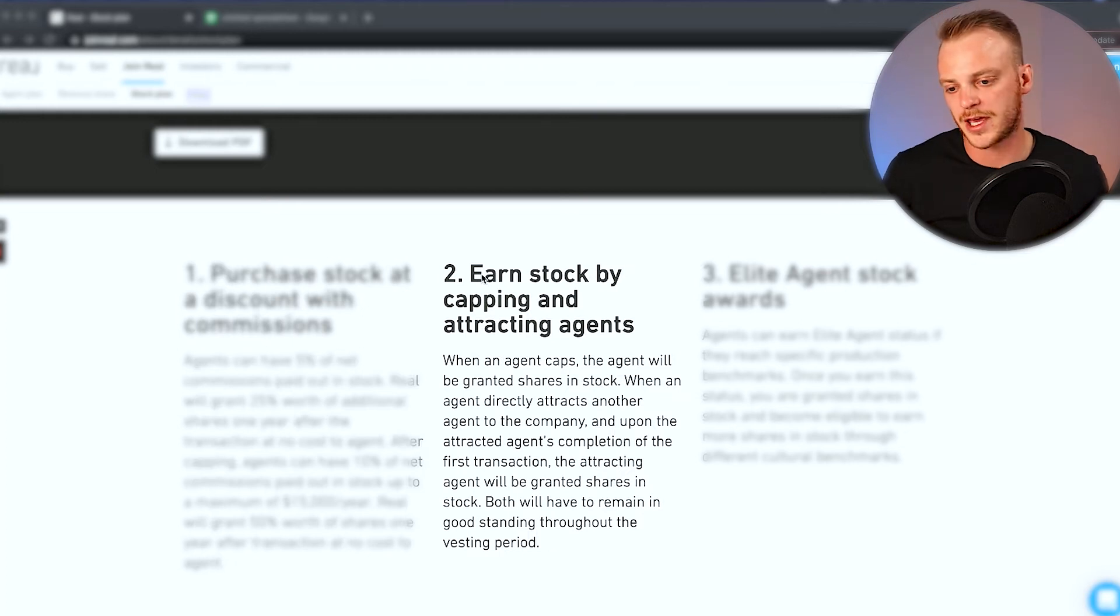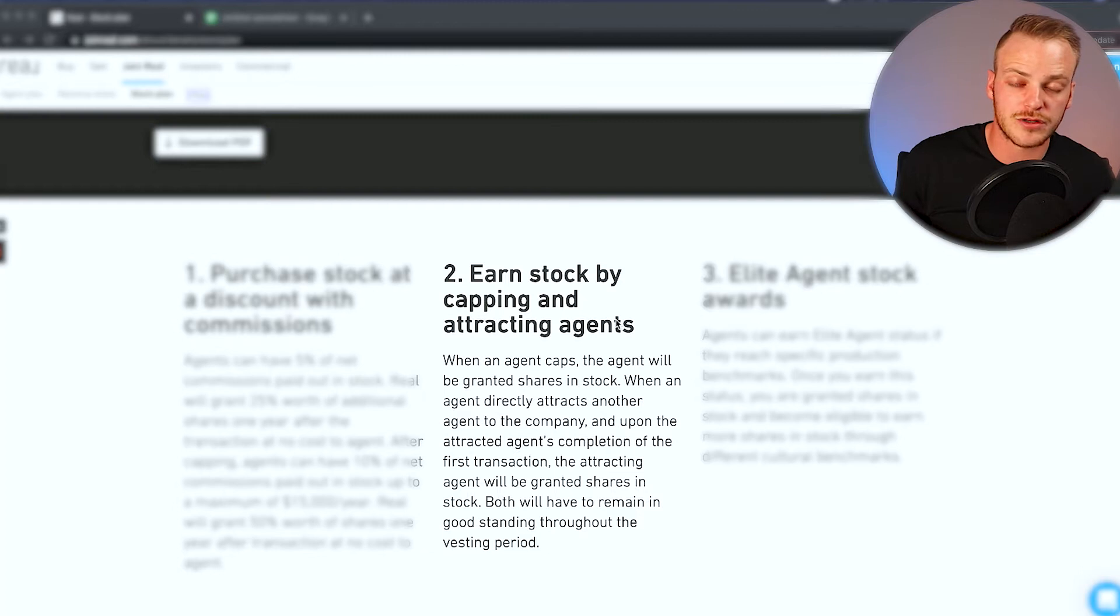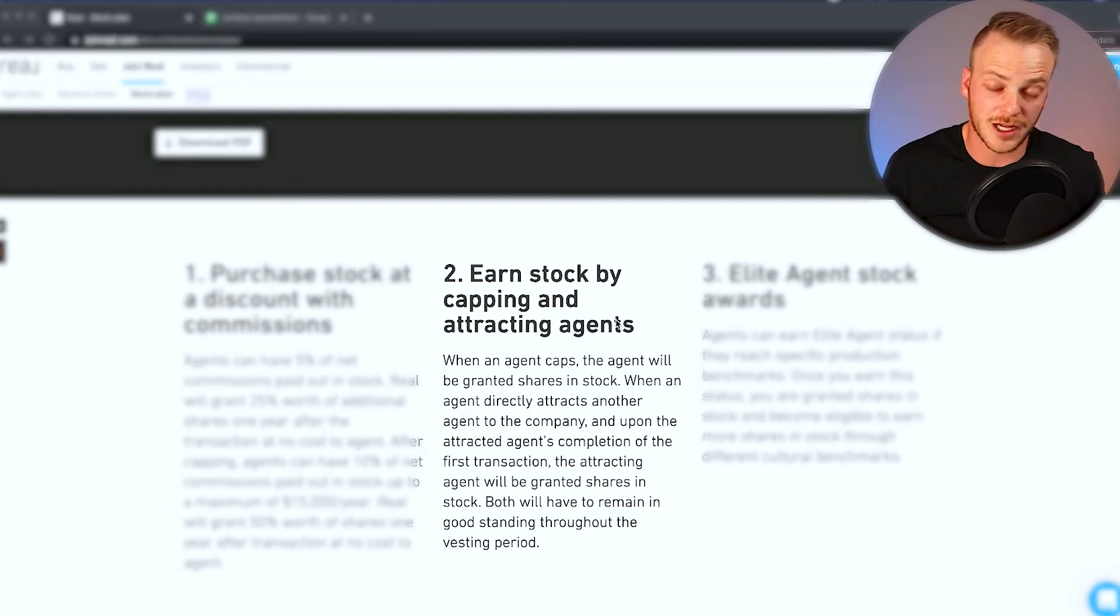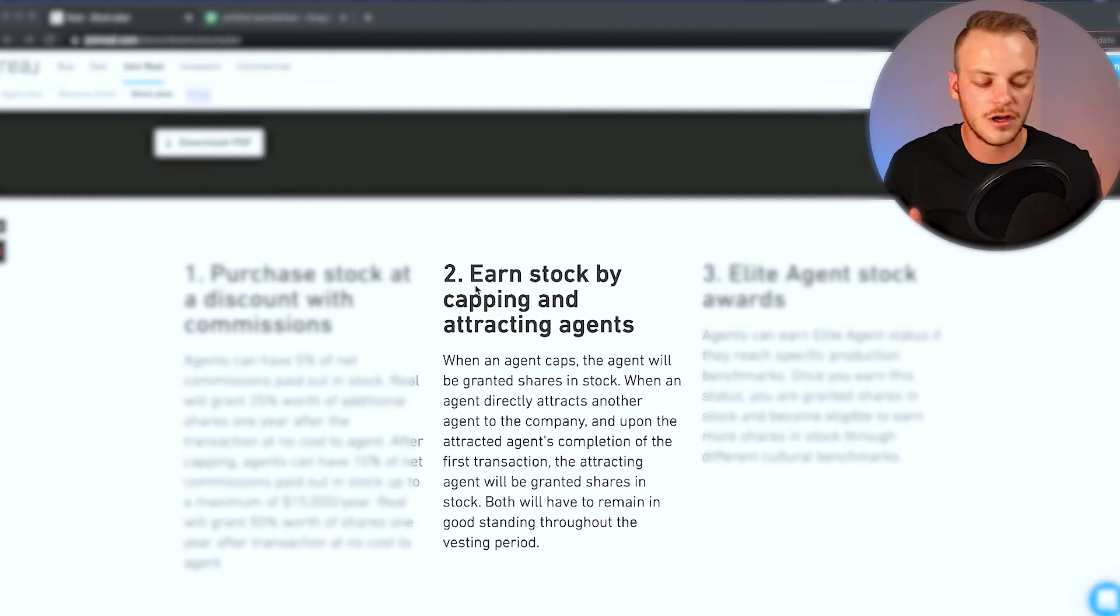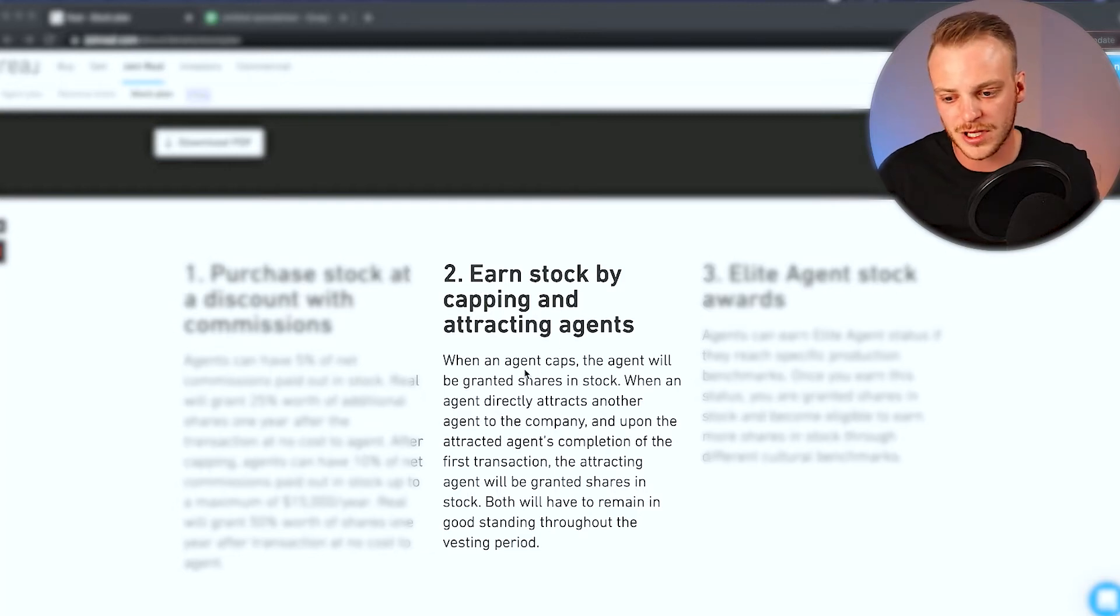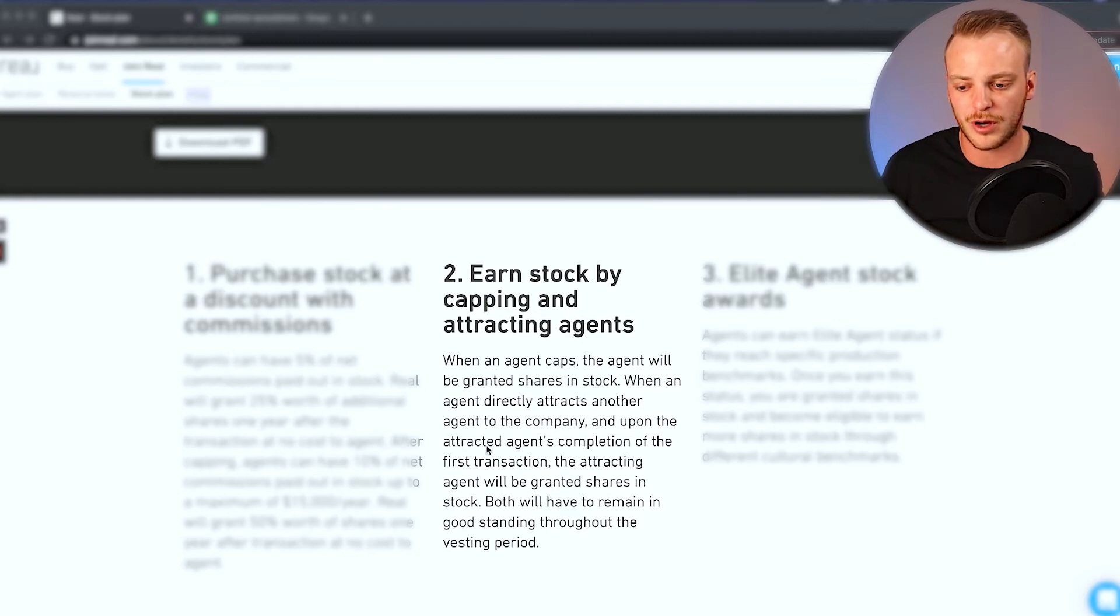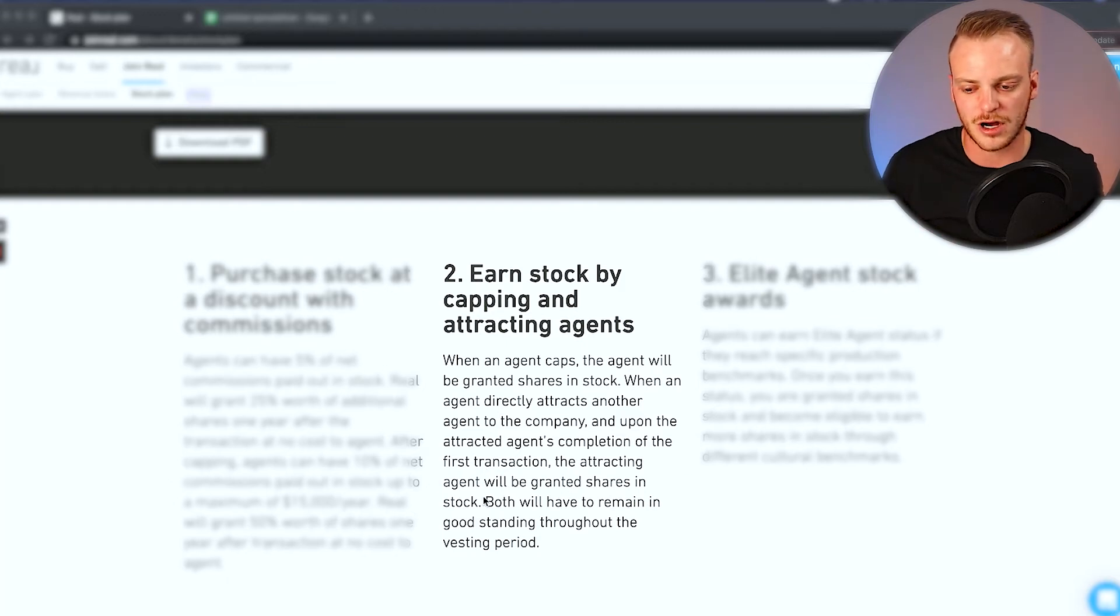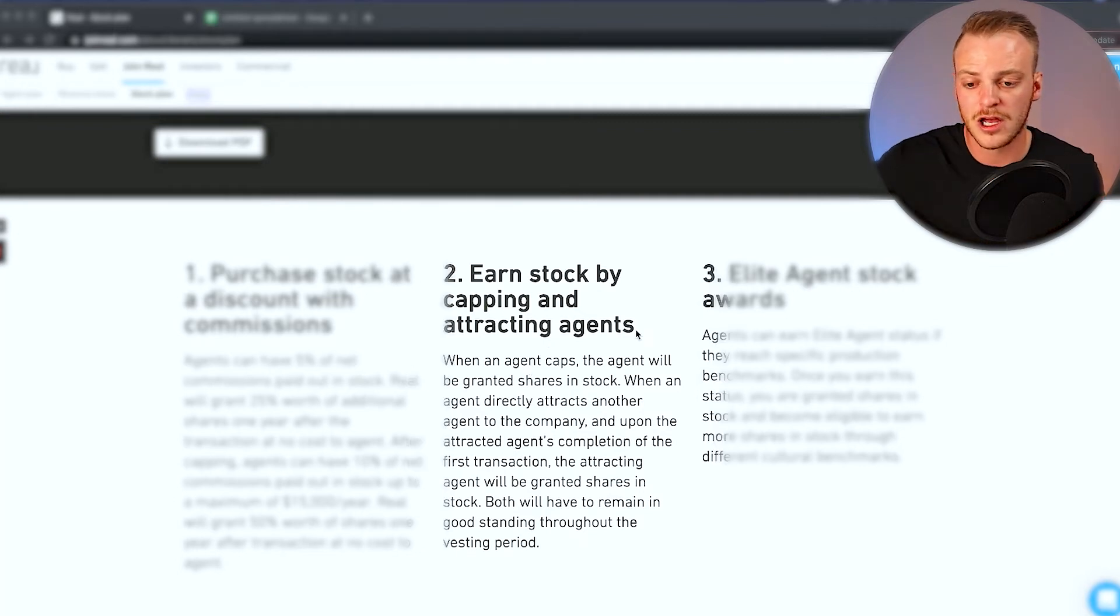Number two, you can earn stock by capping and attracting agents. So if you bring an agent over to the company, you're going to get a small portion of shares for bringing that agent over, but you can also get it for capping. This is one of my favorite things about what this company is doing. You're going to go out there, you're going to sell real estate and eventually you're going to hit your real estate cap. And in return, you're going to earn stock for doing that. When an agent caps, the agent will be granted shares in stock. When an agent directly attracts another agent to the company and upon the attracted agent's completion of the first transaction, the attracting agent will be granted shares in stock. Both will have to remain in good standing throughout the vesting period.